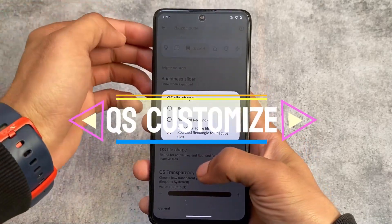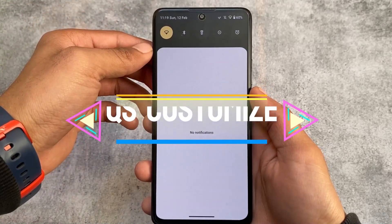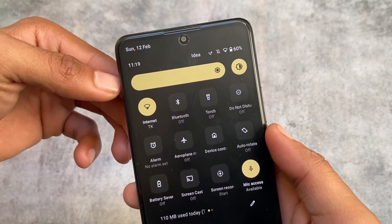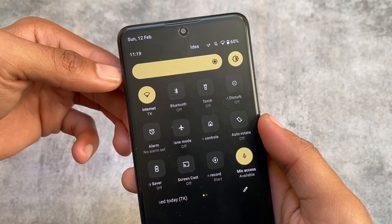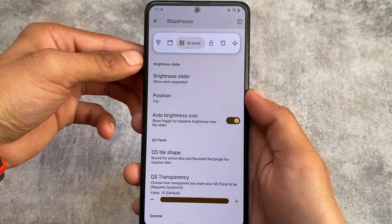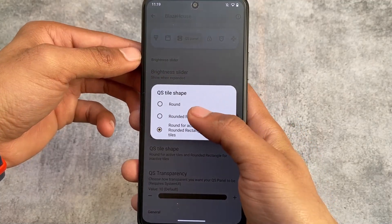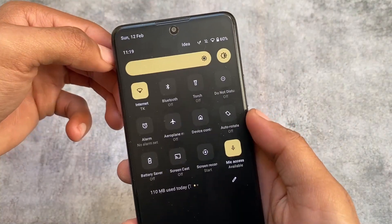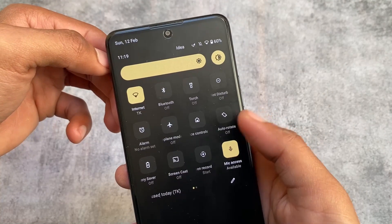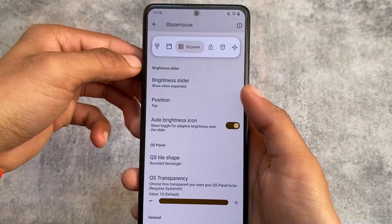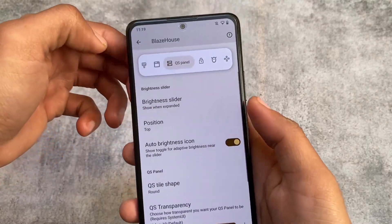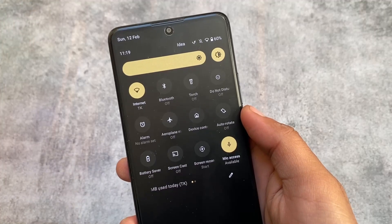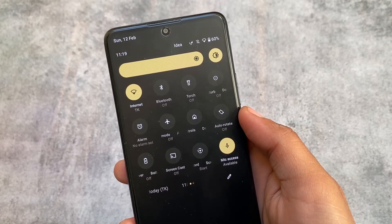The quick settings tiles also have some extra customizations. By default it's Android 11 style, but you can customize the tile shapes. The active tile is in a rounded shape and the inactive tile is in a rounded rectangular shape. You have the option to choose rounded rectangle for every tile regardless of active or non-active state, or the round style which is basically the Android 11 style. It actually looks amazing.